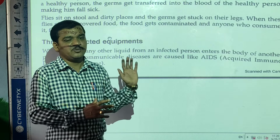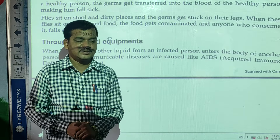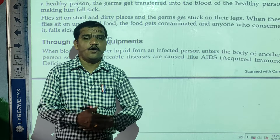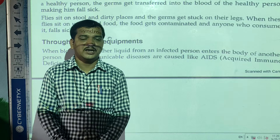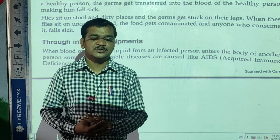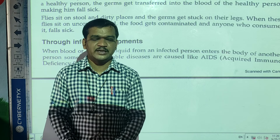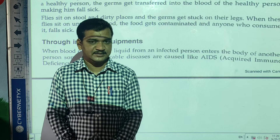So these are the communicable diseases and their modes of spread. I hope you understood today's lesson on the spread of communicable diseases.